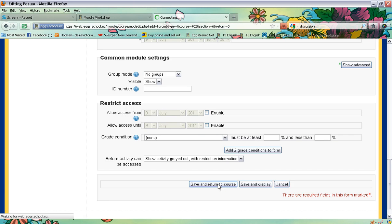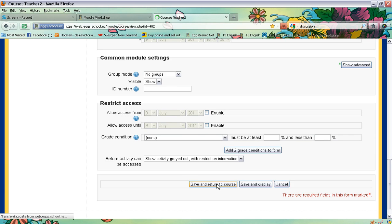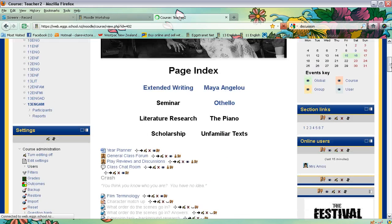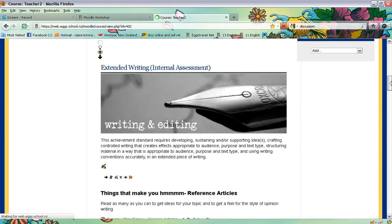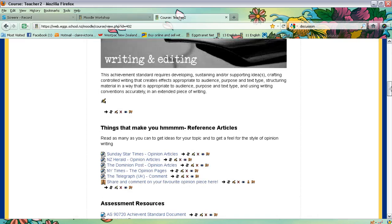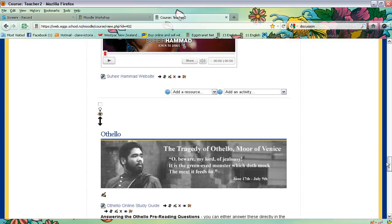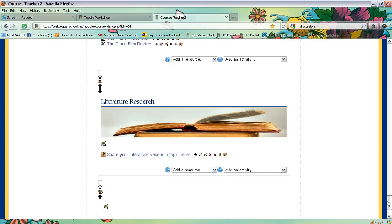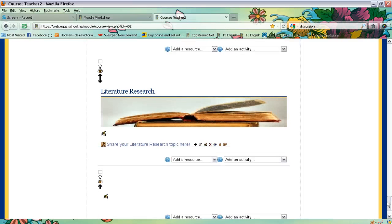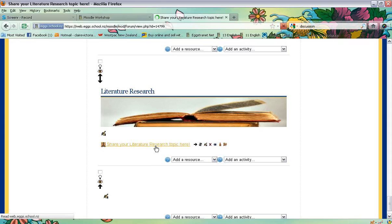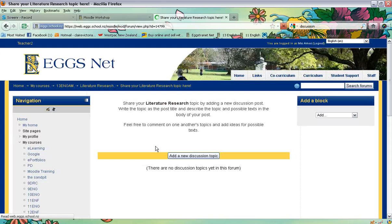To show you what the student sees, we're going to scroll back down and contribute to the forum. You'll see that the link is there, and when a student clicks on it, they will see the forum page.